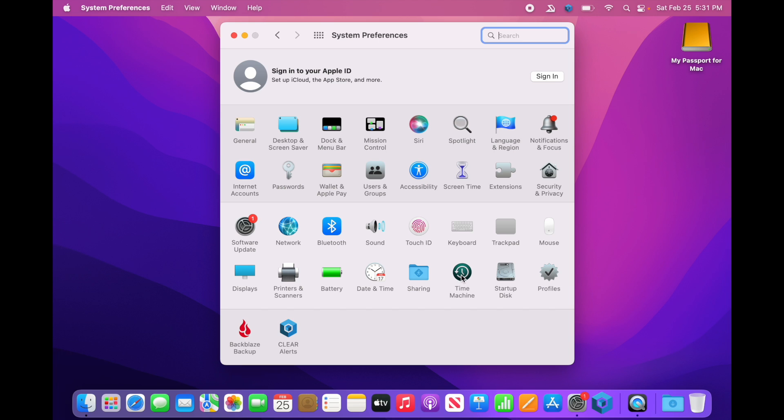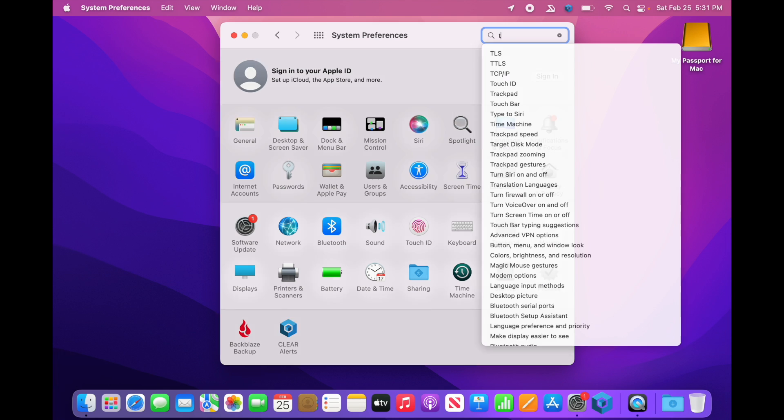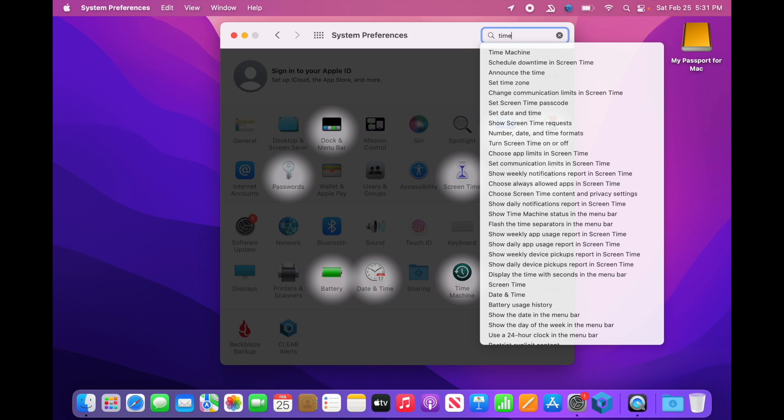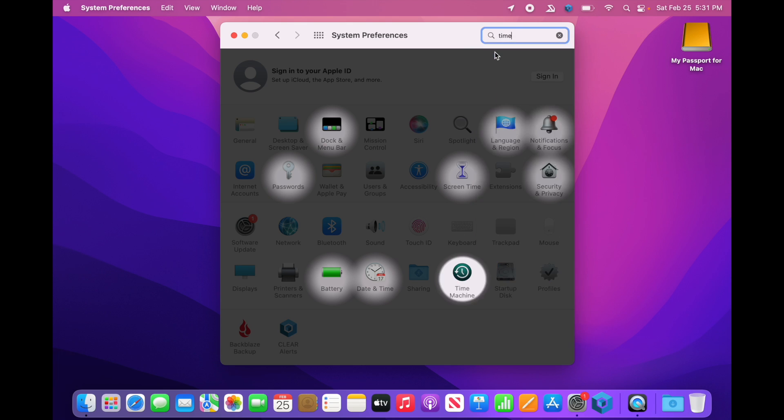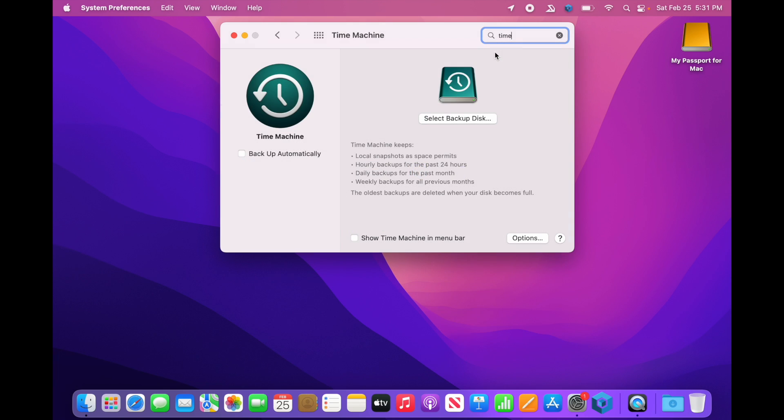Now if you're on Ventura, this won't be System Preferences, it'll be System Settings. And this will look a lot different, but you will have a search at the top. So if you want to just type in Time, you should see Time Machine as an option. So we'll go ahead to Time Machine.